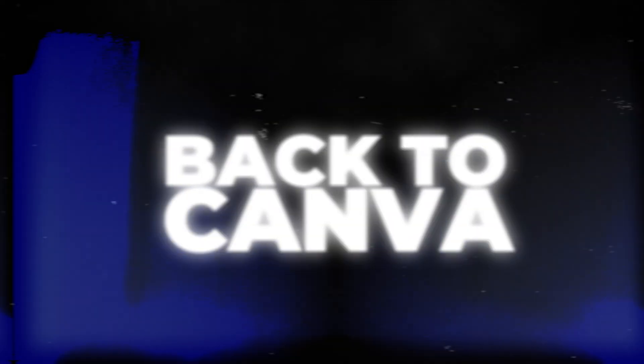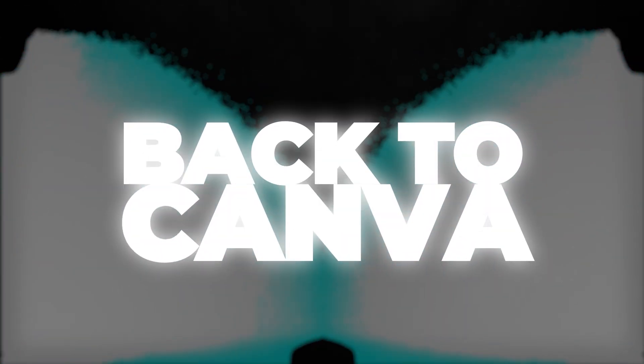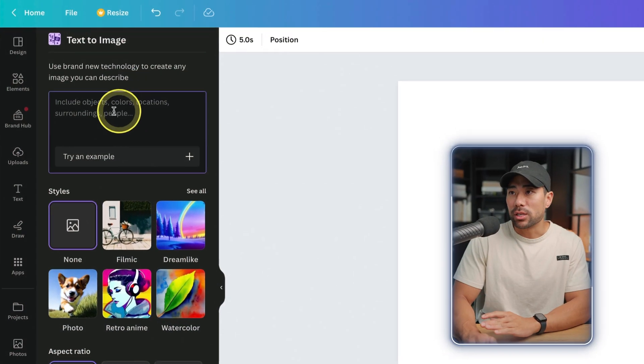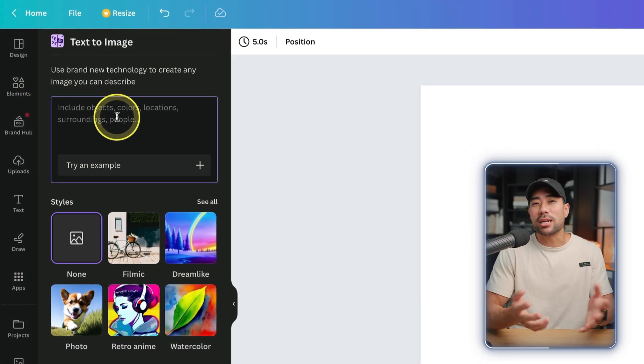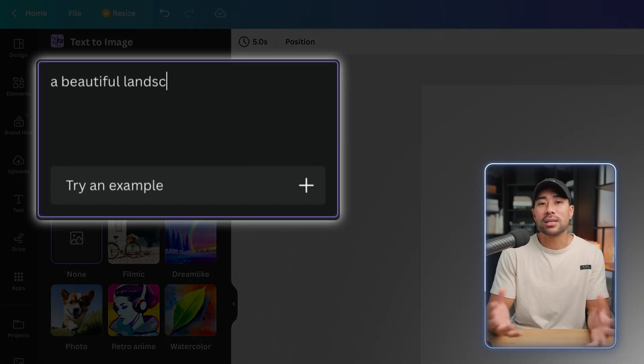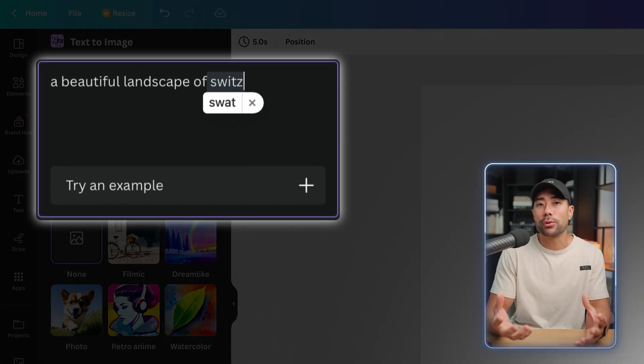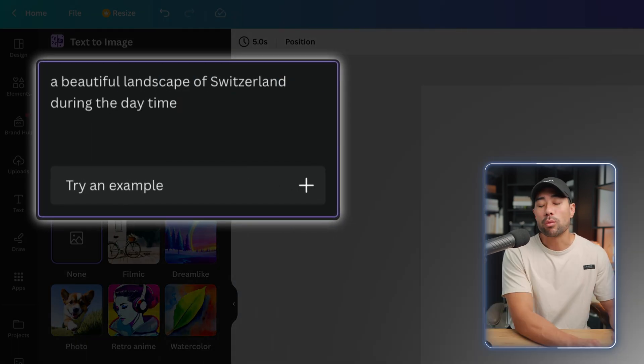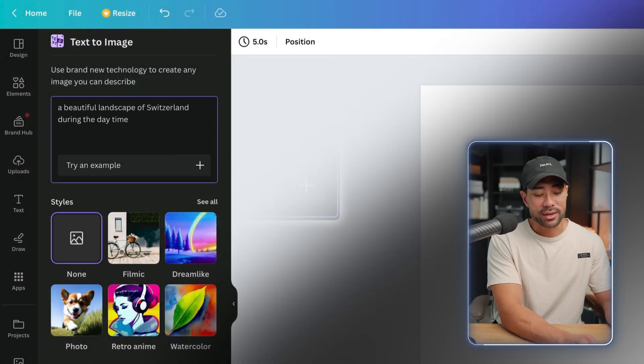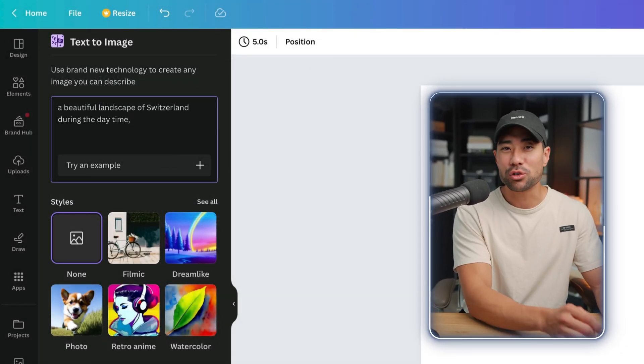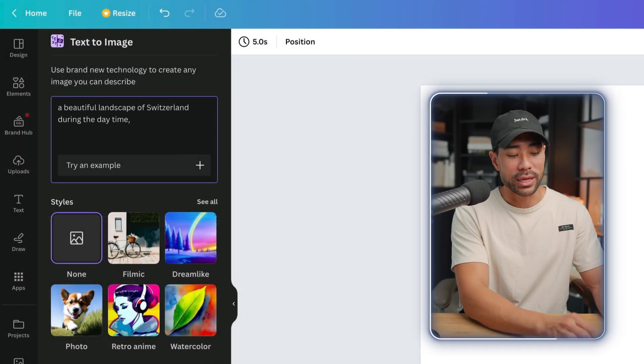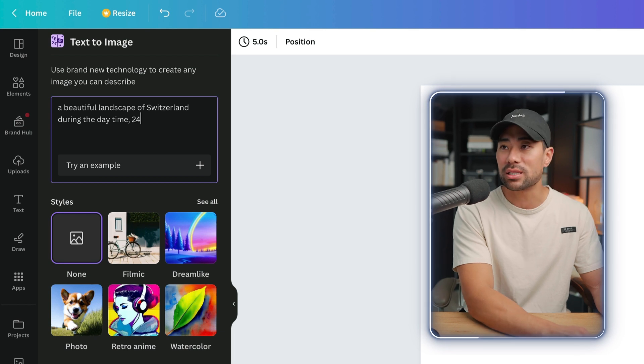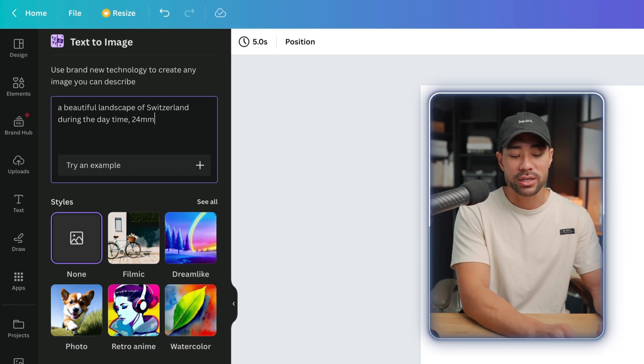Back here we are on the text to image generator. Let's say we want to get a landscape photo or image of Switzerland. And a little tip here is the actual lens focal length, so let's say 24 millimeter which is quite wide, and we can also say ultra realistic.